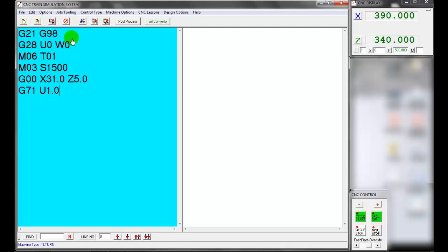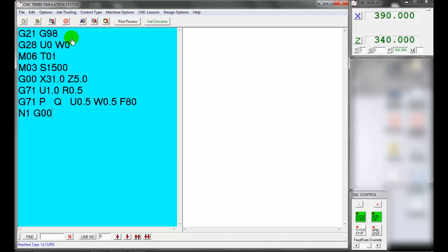The first line of G71 tells us we are taking 1.0 mm cuts (U), and the tool retracts 0.5 mm after each cut (R). The second line states the beginning of the subroutine profile with roughing or finishing allowance of X and Z as 0.5 mm, and feed rate is 80 mm per minute. N defines the first line of the subroutine. G00 tool approaches the workpiece rapidly to X0 position, then Z0 position.